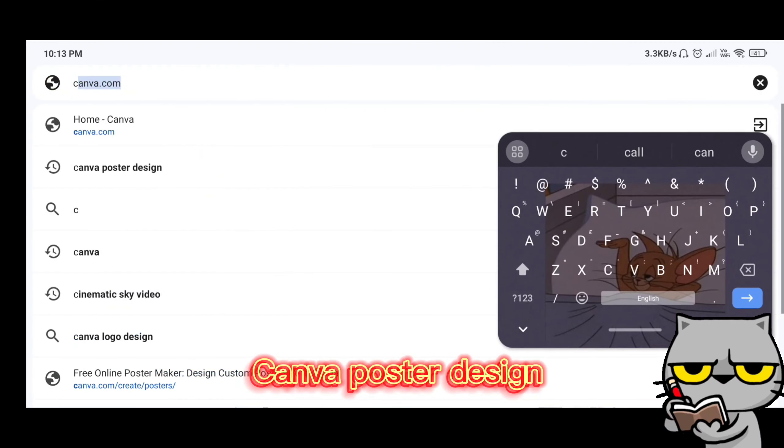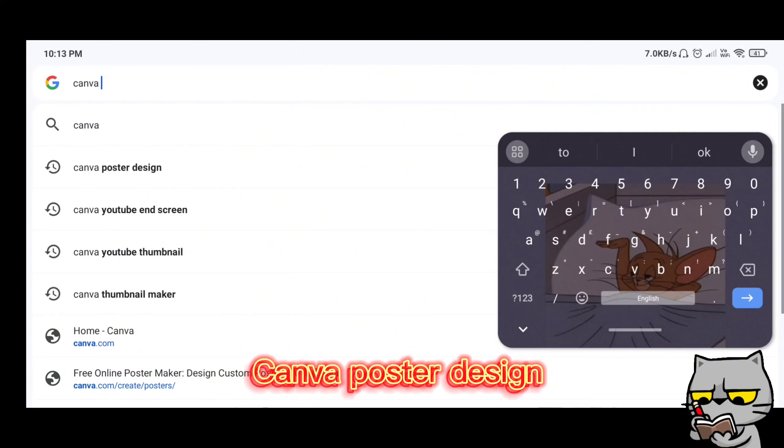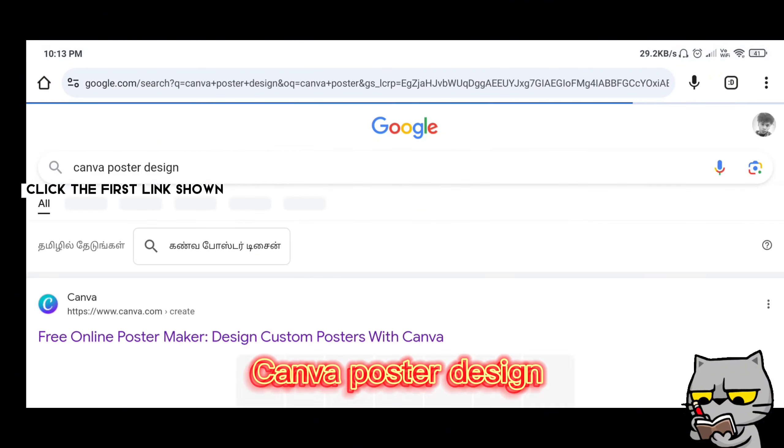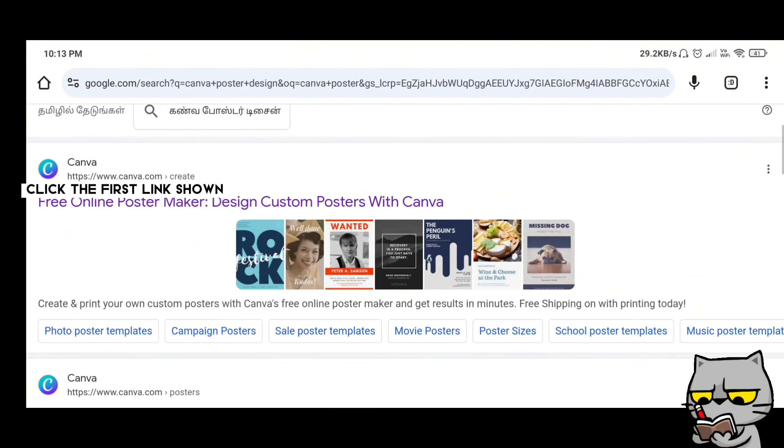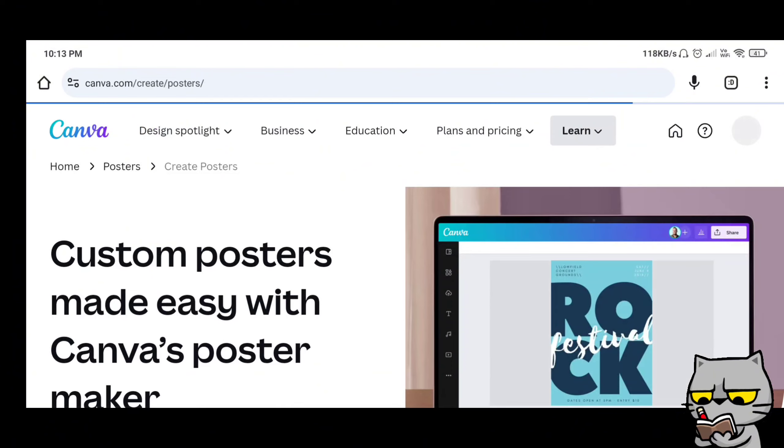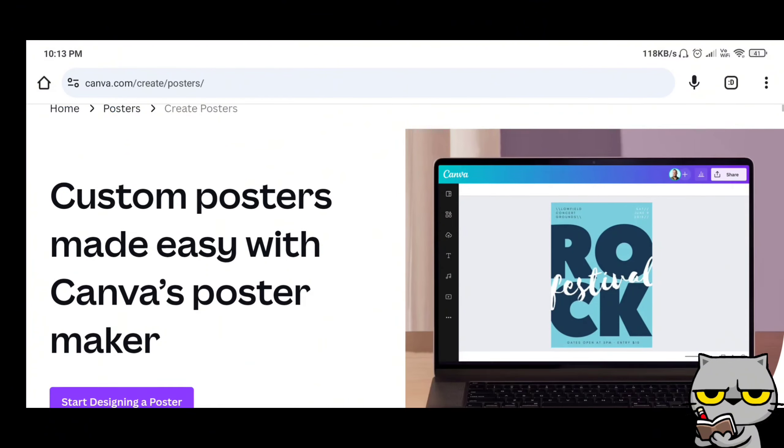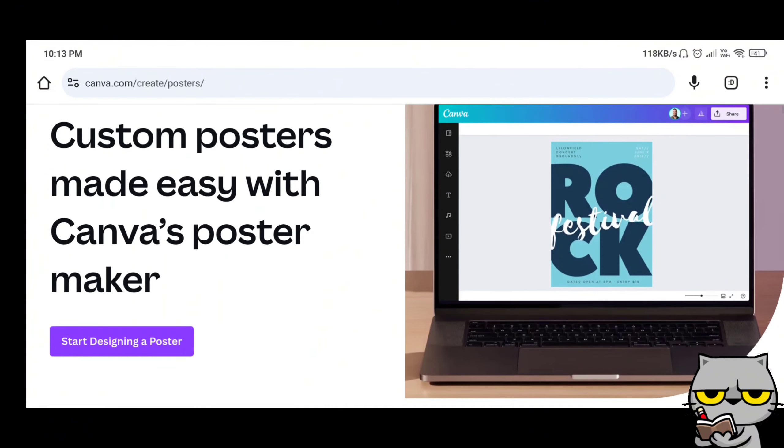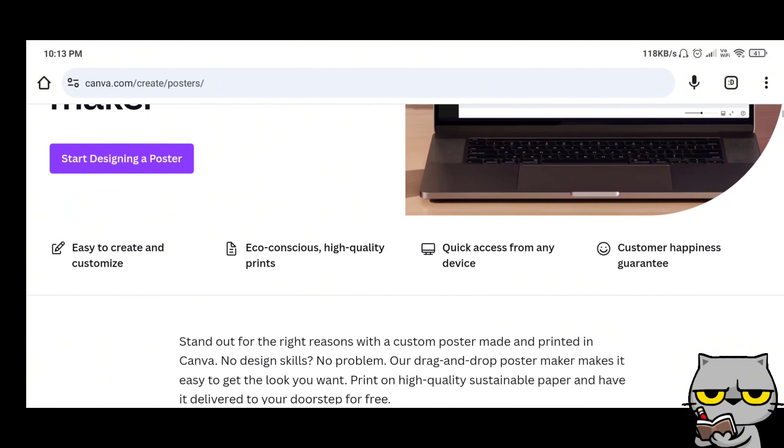Hi guys, in this video we are going to see about how to make our own posters and banners for your business or startup ideas. I will teach you the step-by-step guide and this is totally free. Don't skip the video, maybe you miss out the steps. Let's begin.